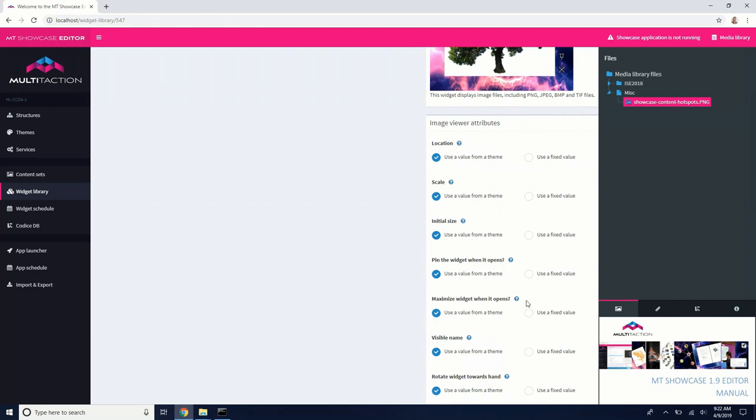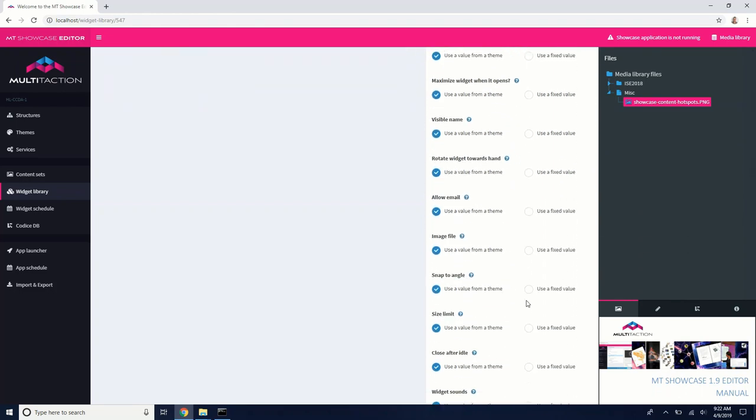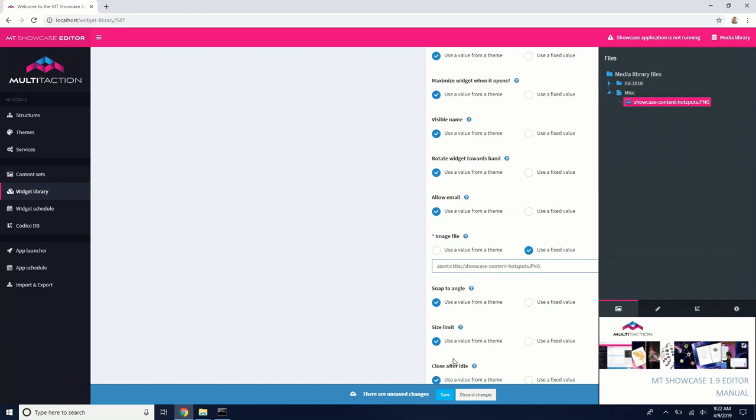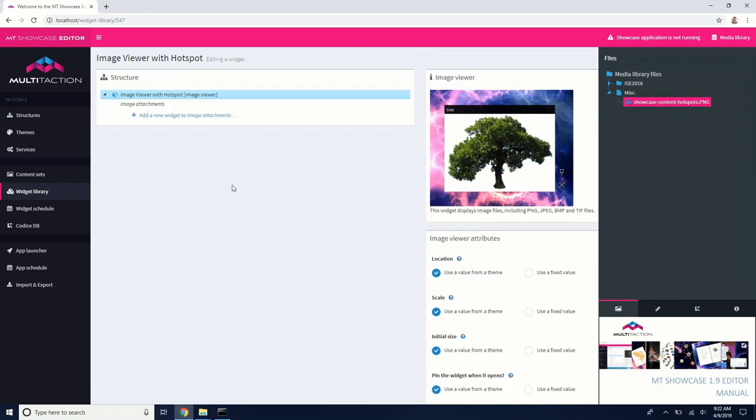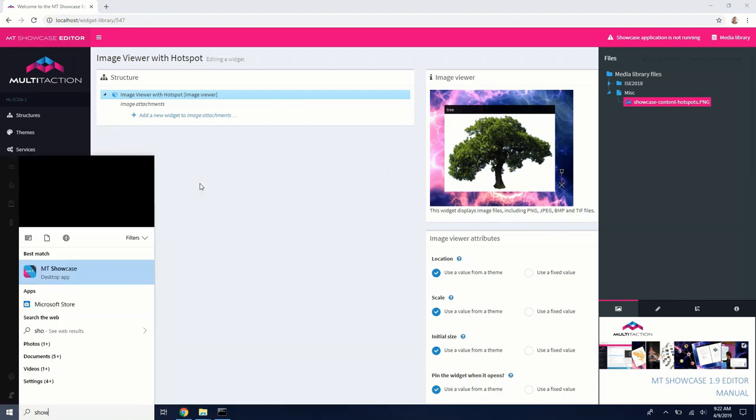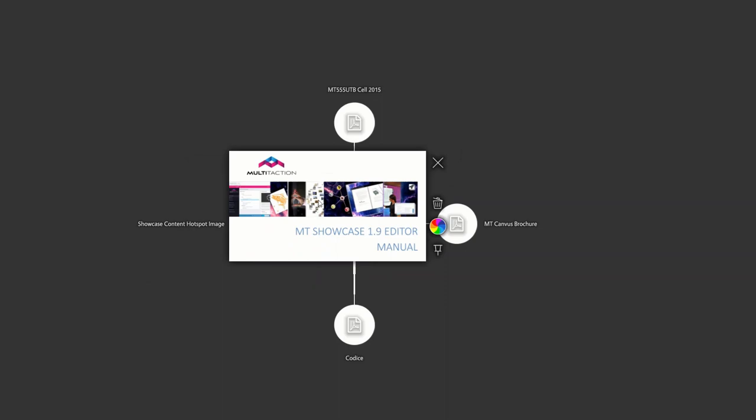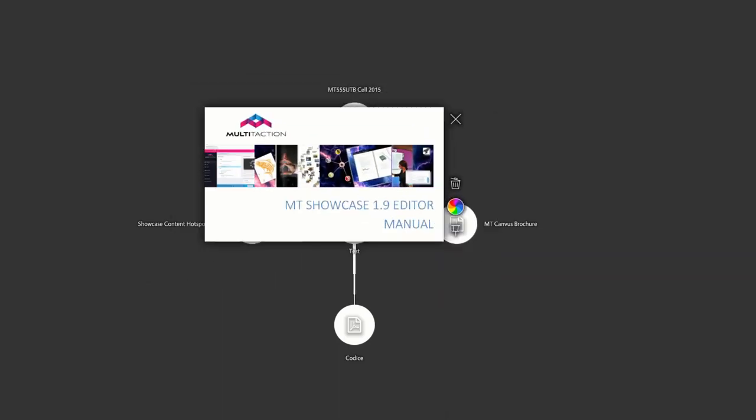So I'm going to go down to the image viewer attributes and drag this into the image file. So that this is now in our content set. So if I open up showcase, I now have that showcase content hotspot image viewer in here. So let's exit out of here.